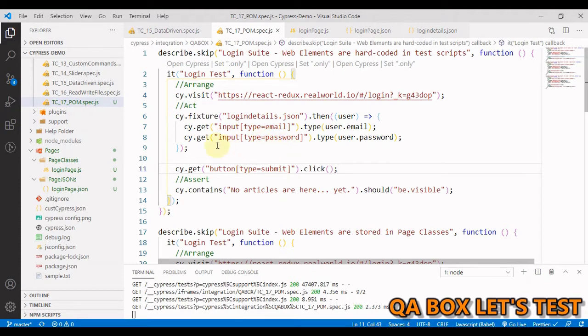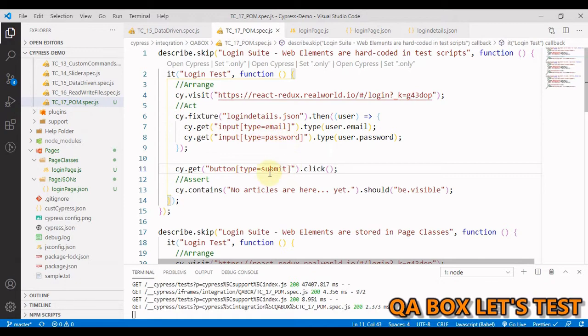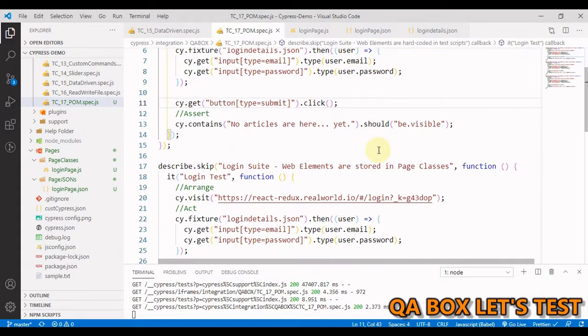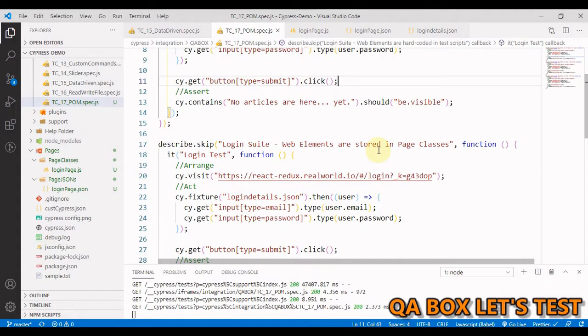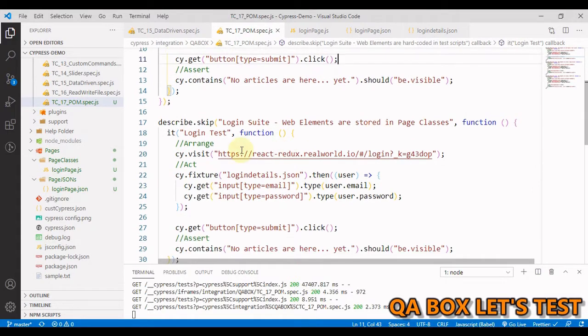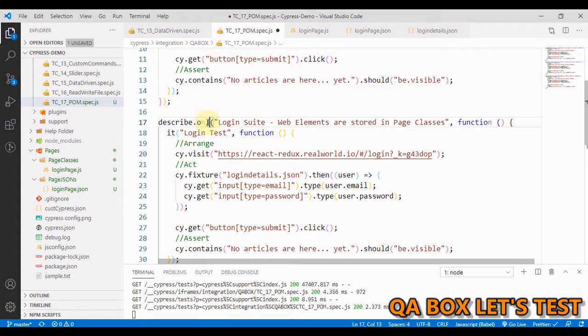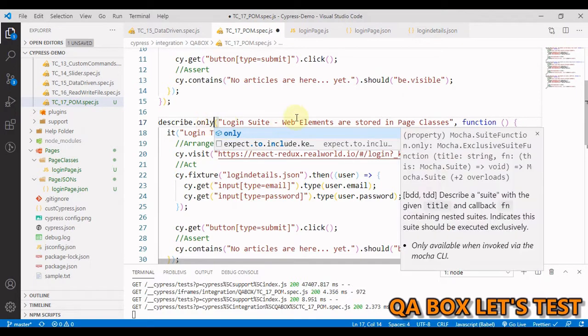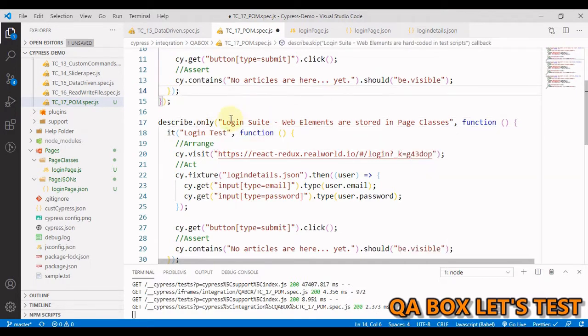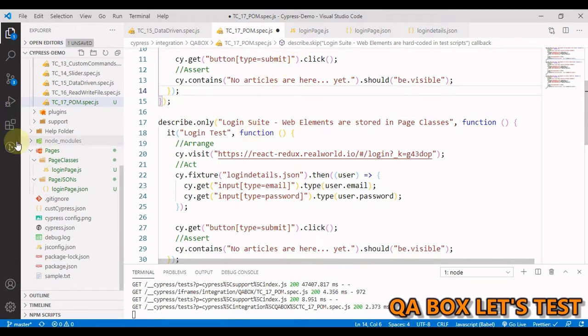This is the same test case which we made data-driven in the previous video. We are going to login into this application and we have three controls: the email control, the password control, and the submit button. So let's start taking these web elements out of this test case.